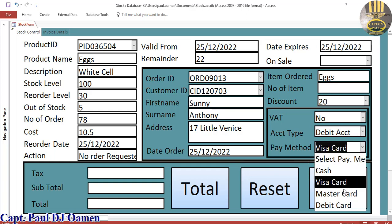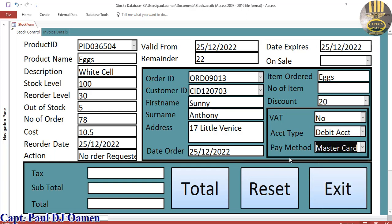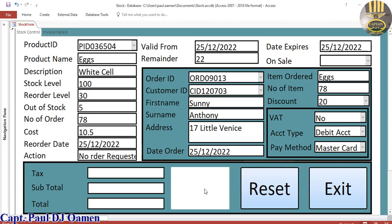Actually, let's enter Mastercard for him. There we go, so that is it. What I need to do now is just click on Total.